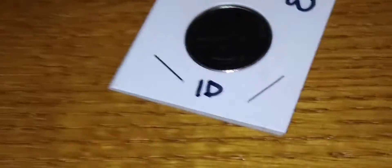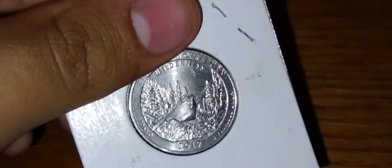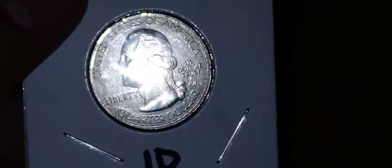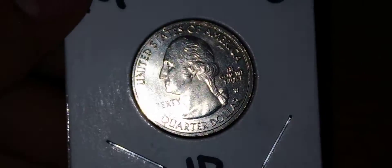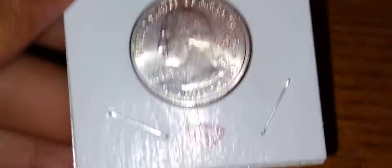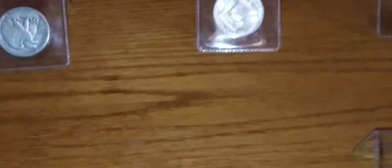And we got the quarter 2019 W. Oops. That's pretty awesome. That's all we got from a coin shop on Friday. Hope you guys enjoyed it.